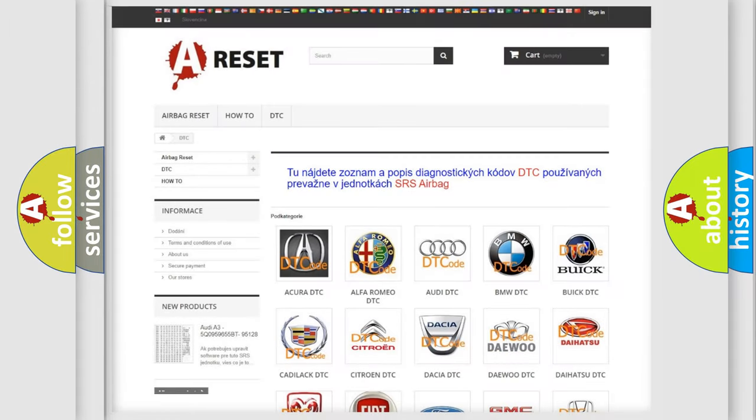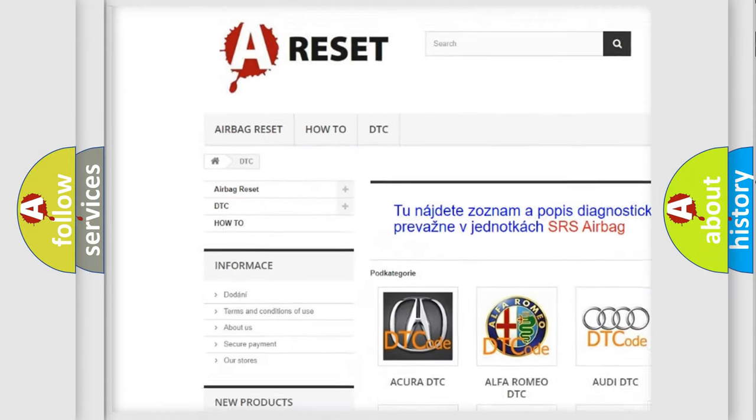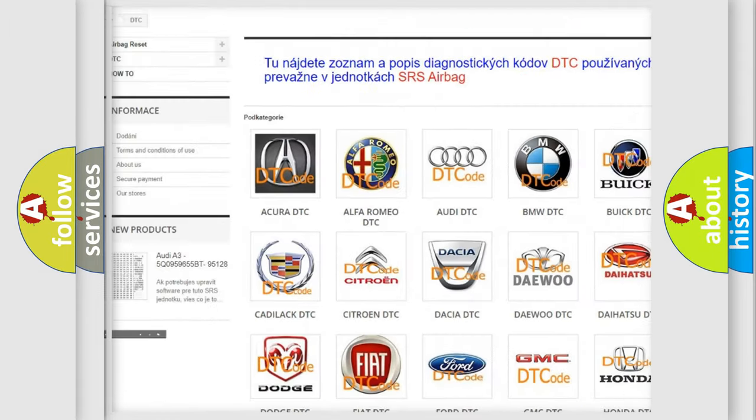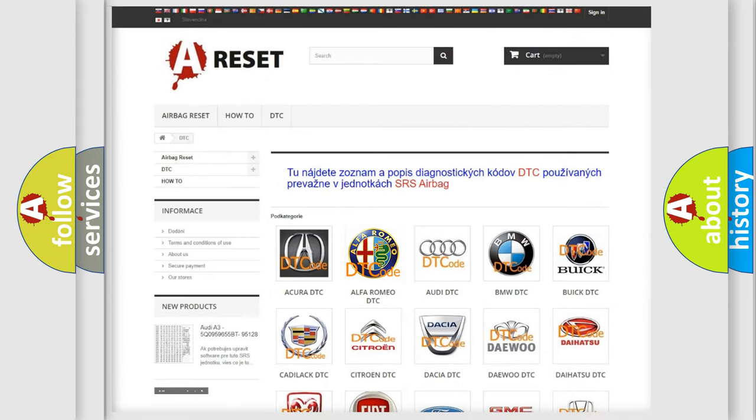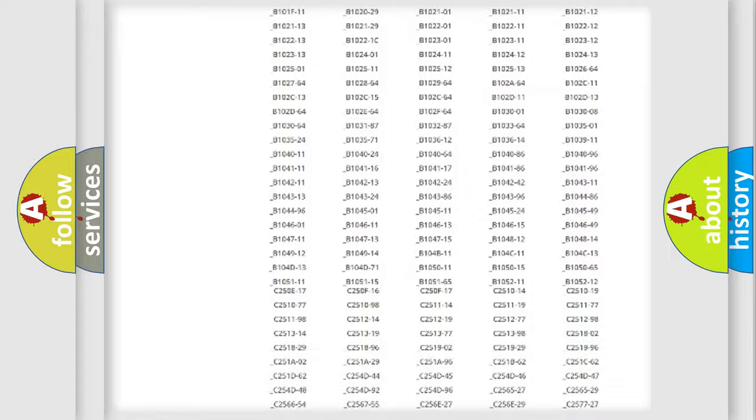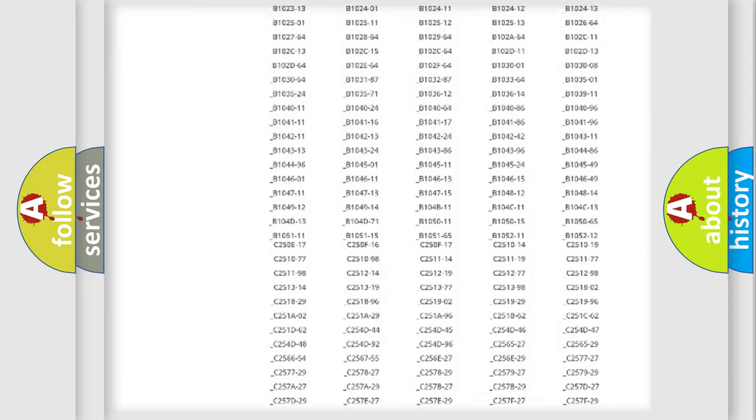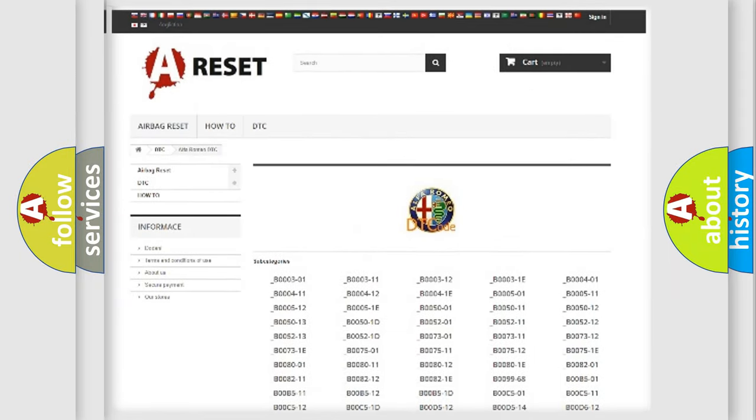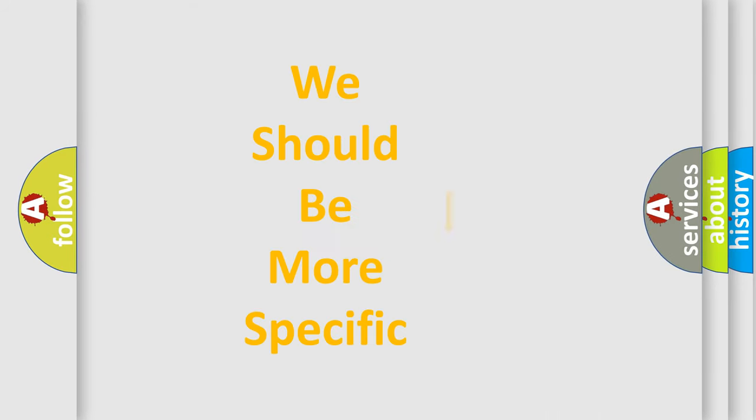Our website airbagreset.sk produces useful videos for you. You do not have to go through the OBD2 protocol anymore to know how to troubleshoot any car breakdown. You will find all the diagnostic codes that can be diagnosed in Alfa Romeo vehicles, also many other useful things. The following demonstration will help you look into the world of software for car control units.